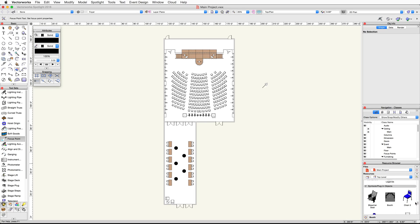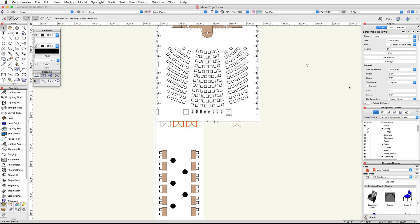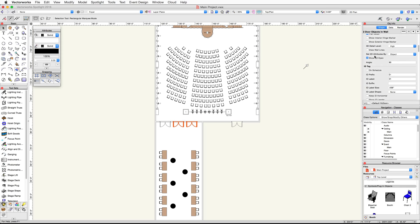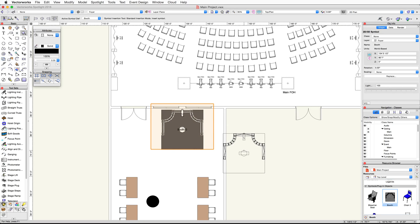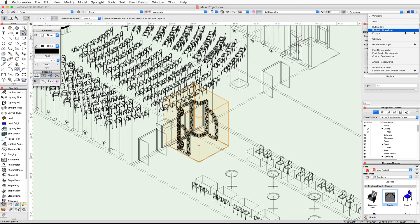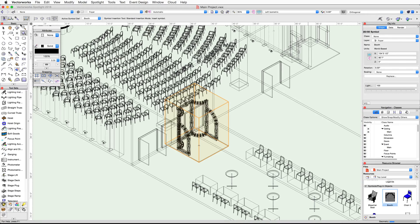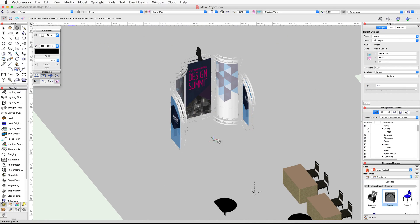Click the home icon in the Resource Browser to switch to the active file. If you scroll down you will see the booth symbol is now available. Before we place the booth, let's close a couple of the doors in the foyer. Select the middle and right doors in the foyer. In the Object Info palette under Visualization, uncheck Show 3D Open and set the angle to zero degrees. Double-click on the booth symbol in the Resource Browser and place the booth as shown. Switch to a left isometric view, render in OpenGL, and use the Flyover tool to center your view over the booth.